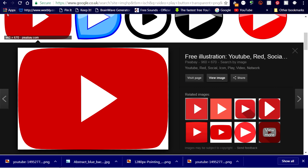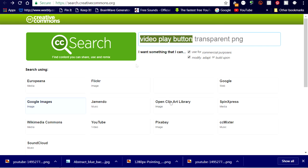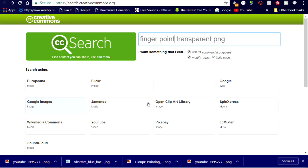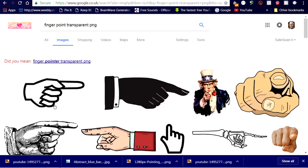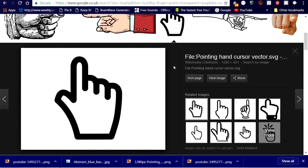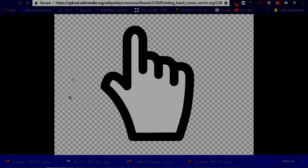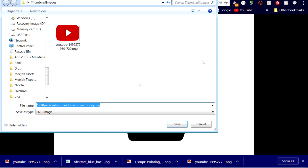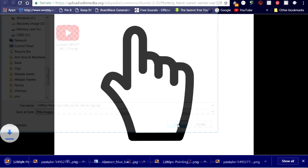And I need just one more image — a pointing hand — and again I'd like a transparent background. So I'll just modify the search like this. This one looks a likely candidate, and with a closer look we can see the checkerboard background is there. So right click and save to our folder.